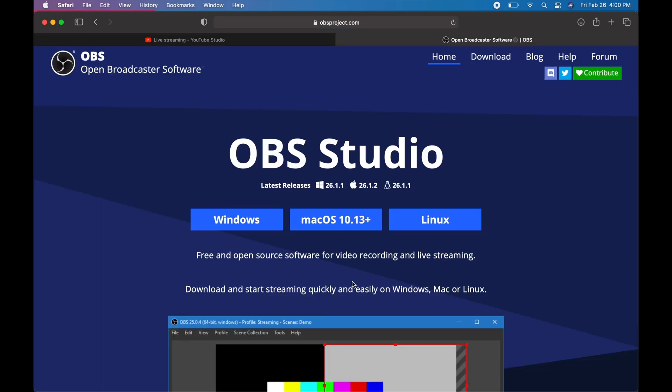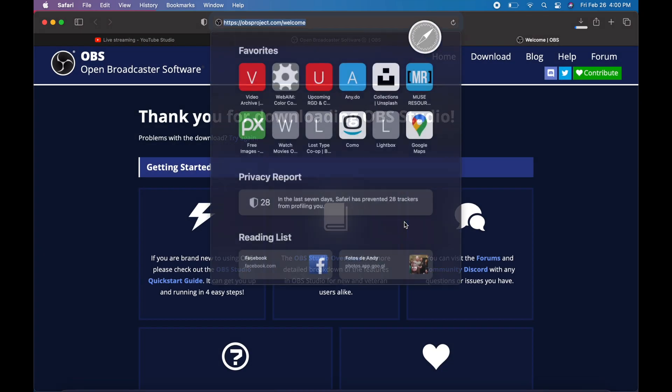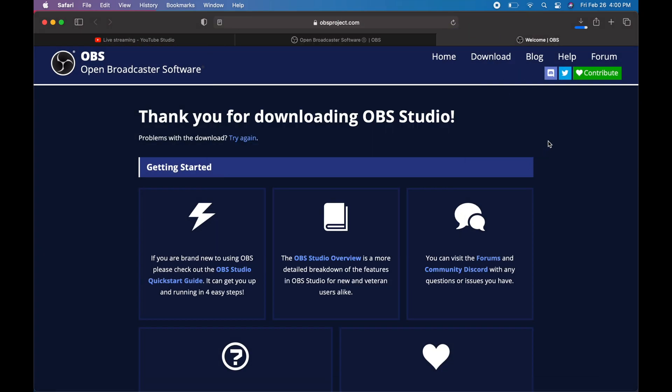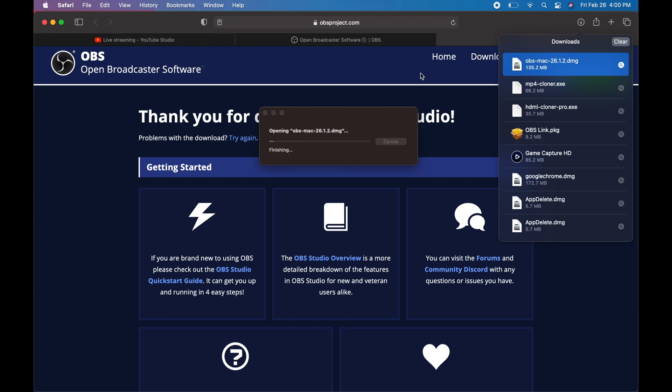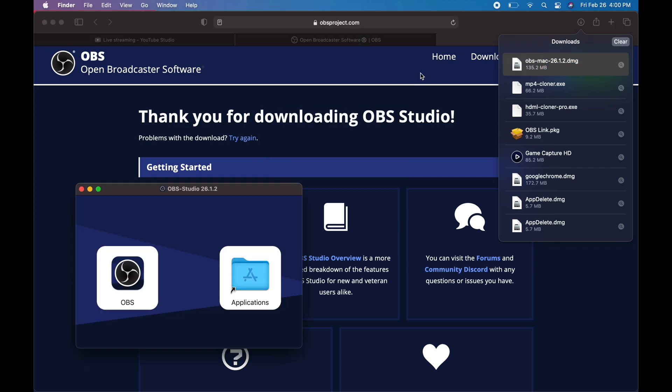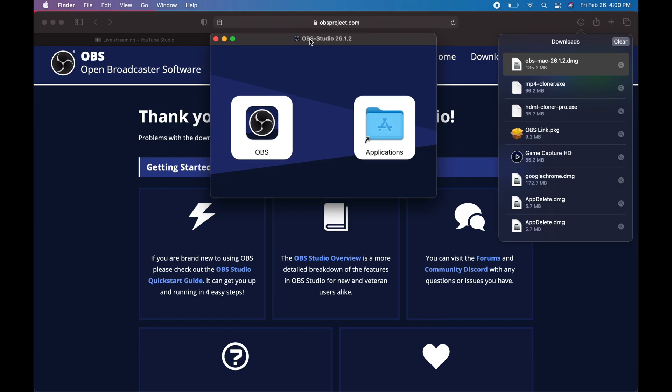We're just going to click on that website, go to macOS, this is the latest one, and we're just going to wait for it to download. Done, and we can just go ahead and install it.